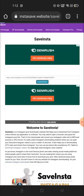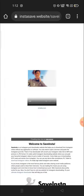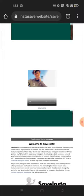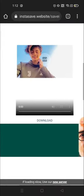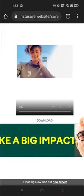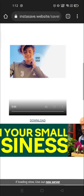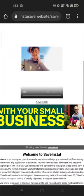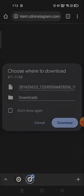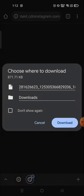Now you will see a preview of the video you copied. This is the video from the link I copied. You will see a download option available — click on the download option.